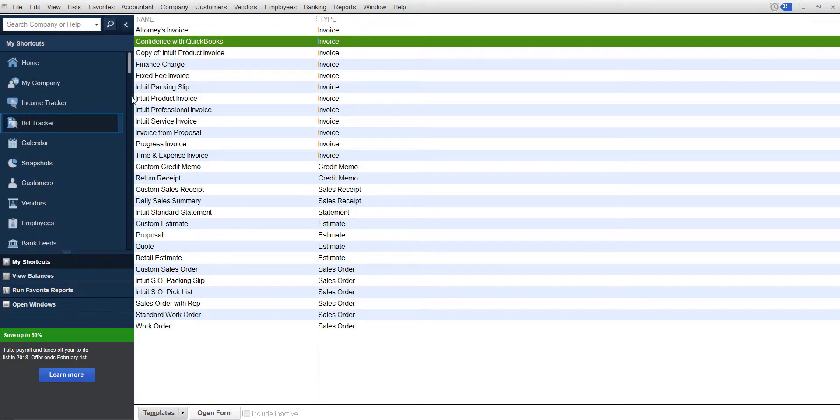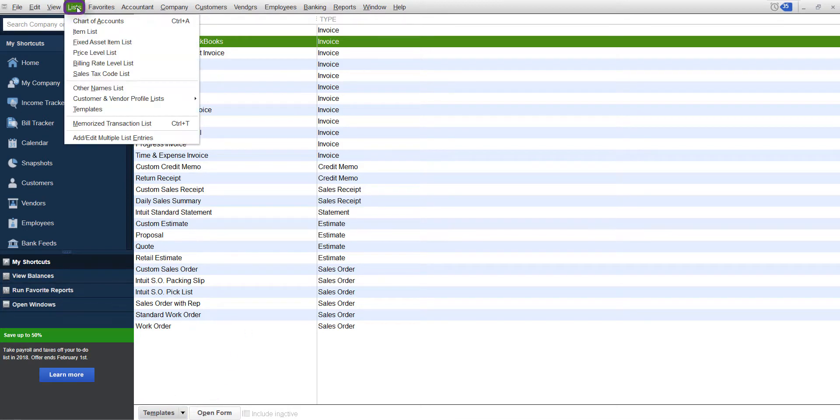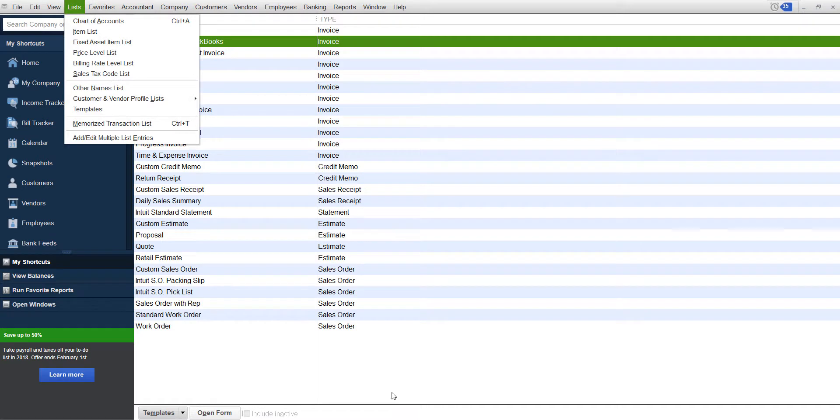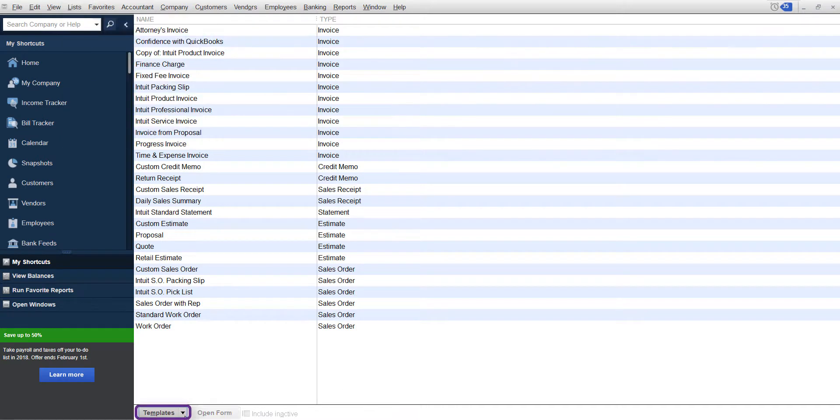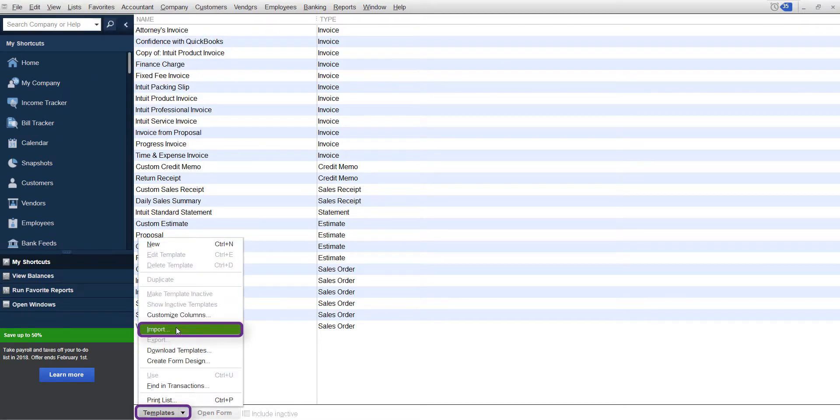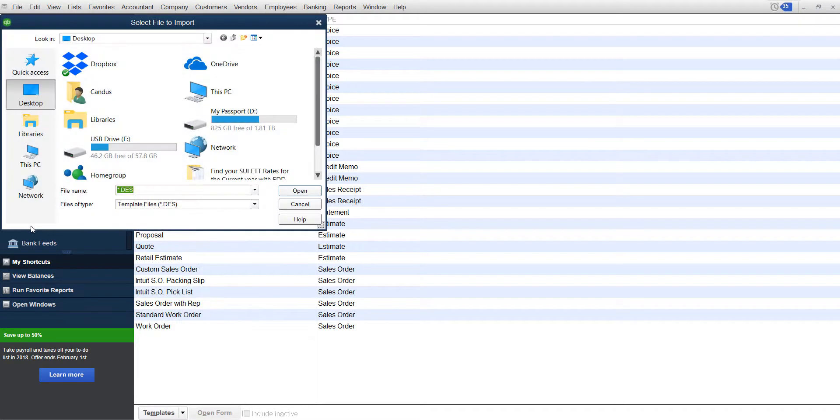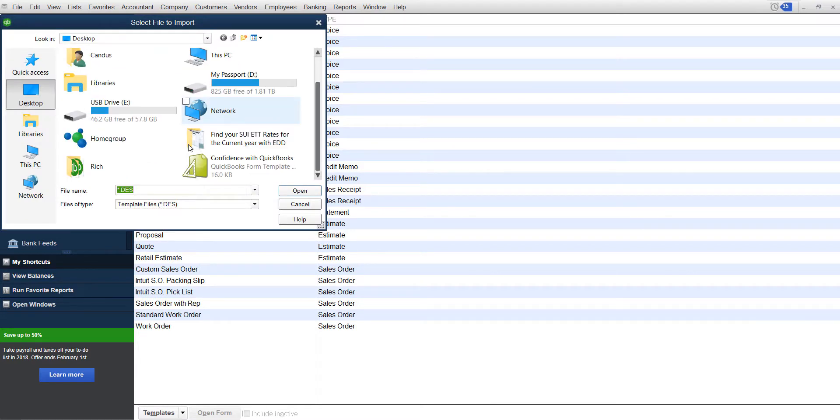Then you're going to go back in to whatever company you want to put it in, go down, still under lists, templates, and now you're going to go to the bottom and click import. You're going to find the one you just saved and click open.